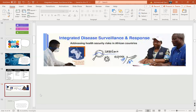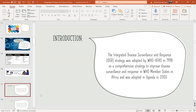Integrated Disease Surveillance and Response — IDSR — which is the Integrated Disease Surveillance and Response Strategy, was adopted by WHO AFRO, the African region, in 1998 as a comprehensive strategy to improve disease surveillance and response in WHO member states in Africa. It was adopted by Uganda in 2000.